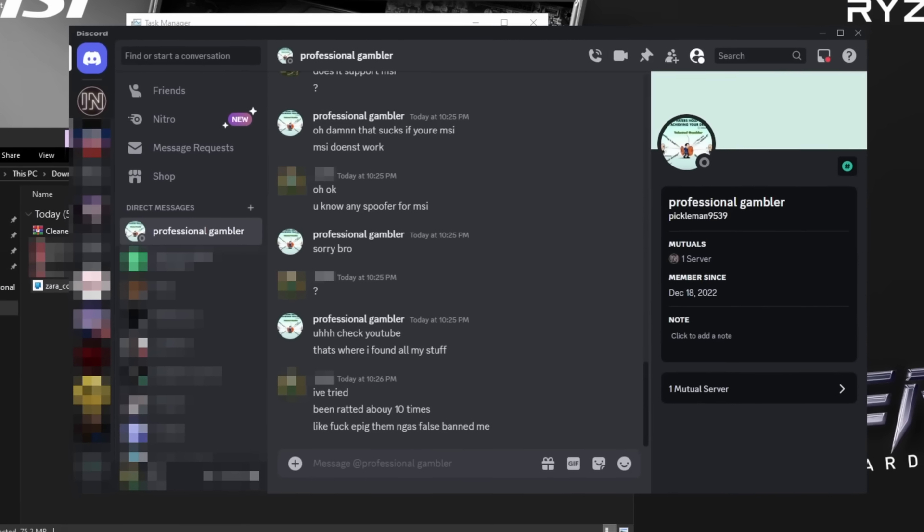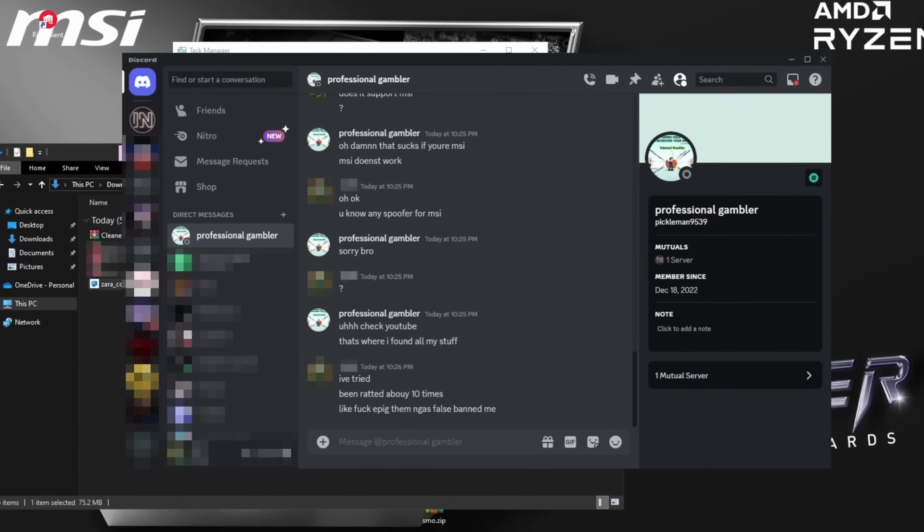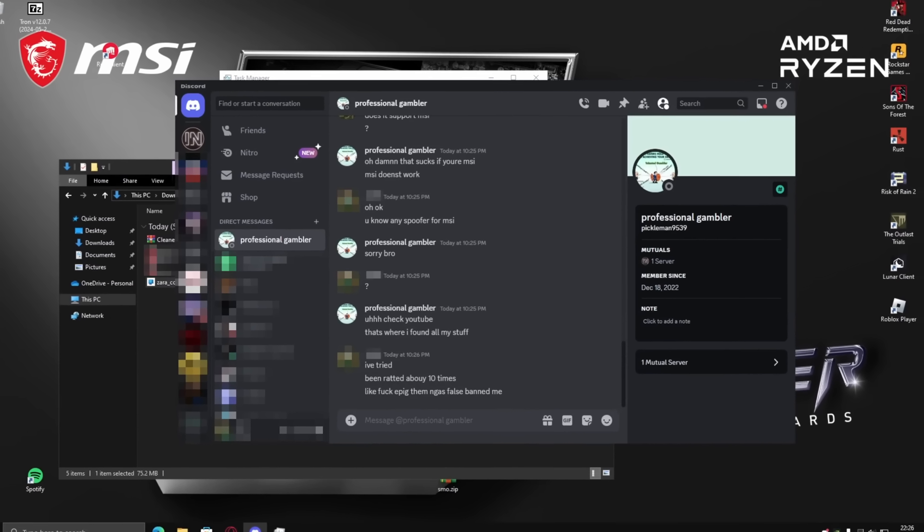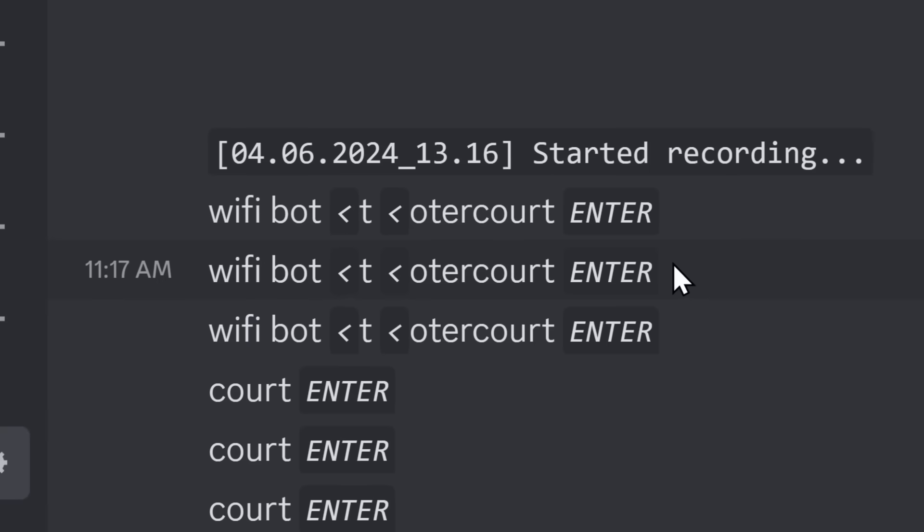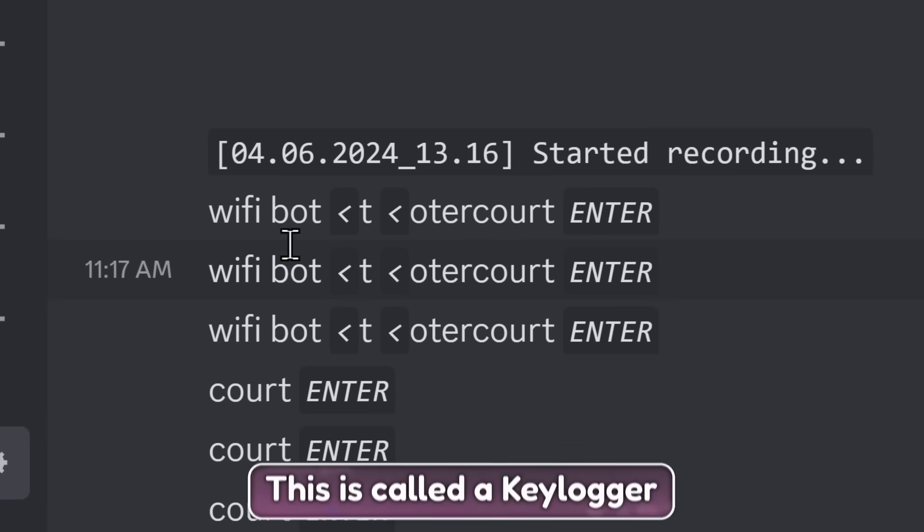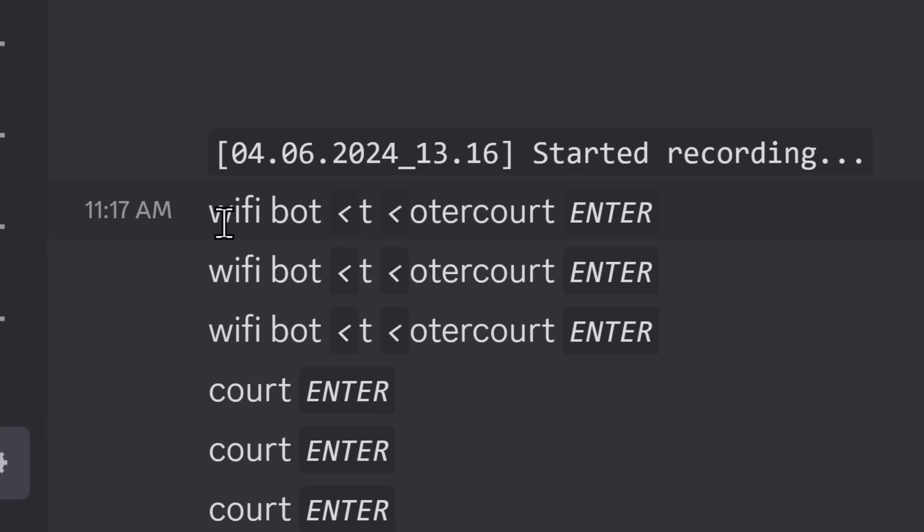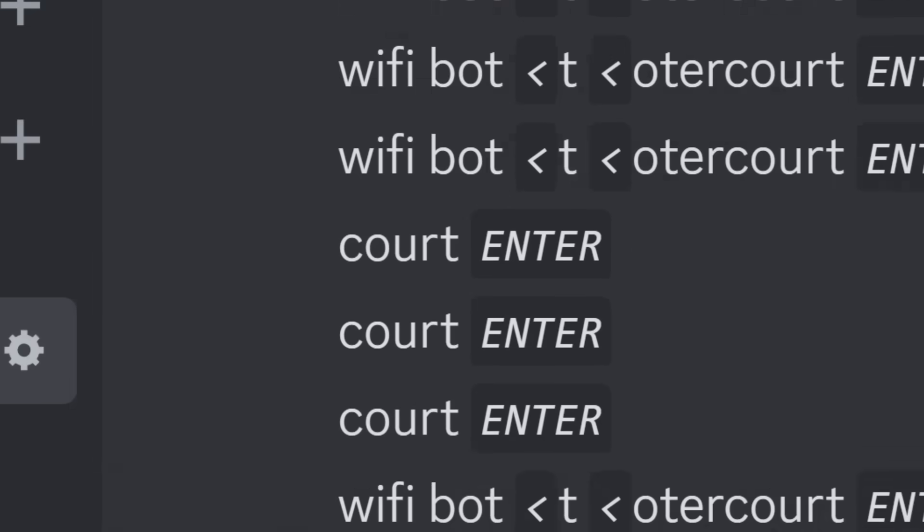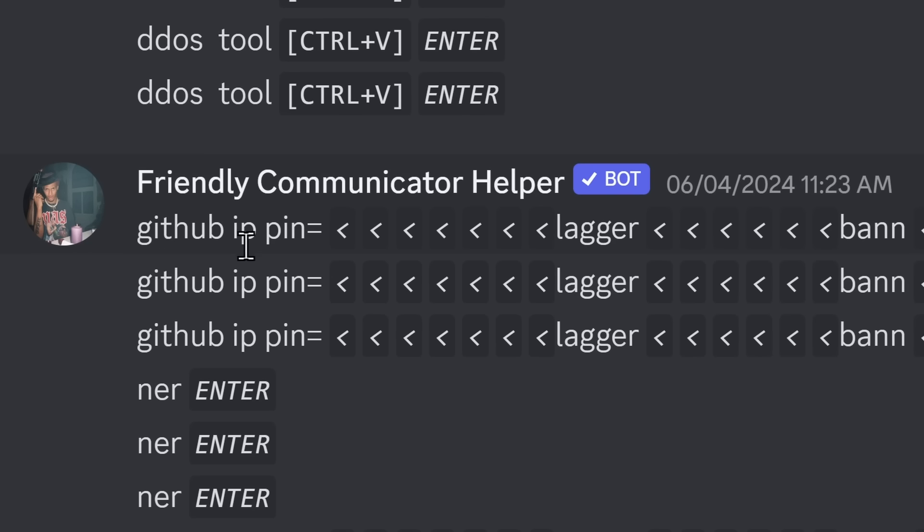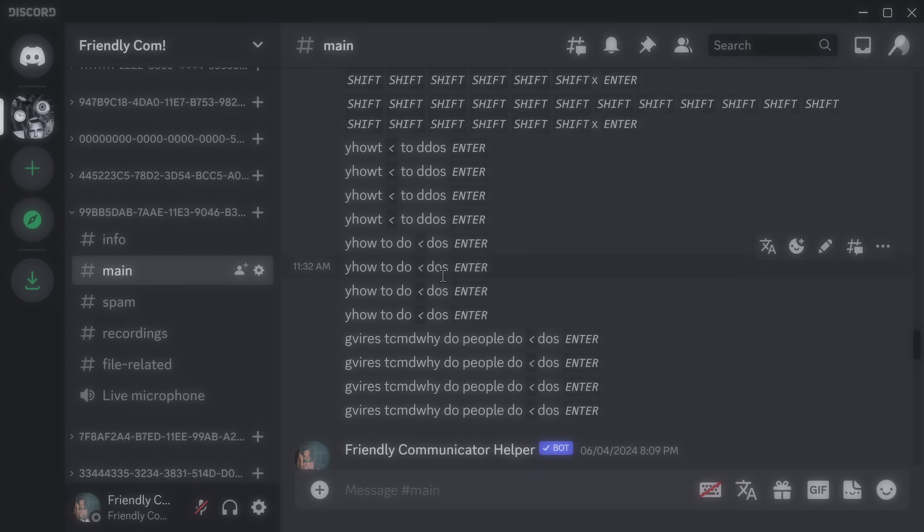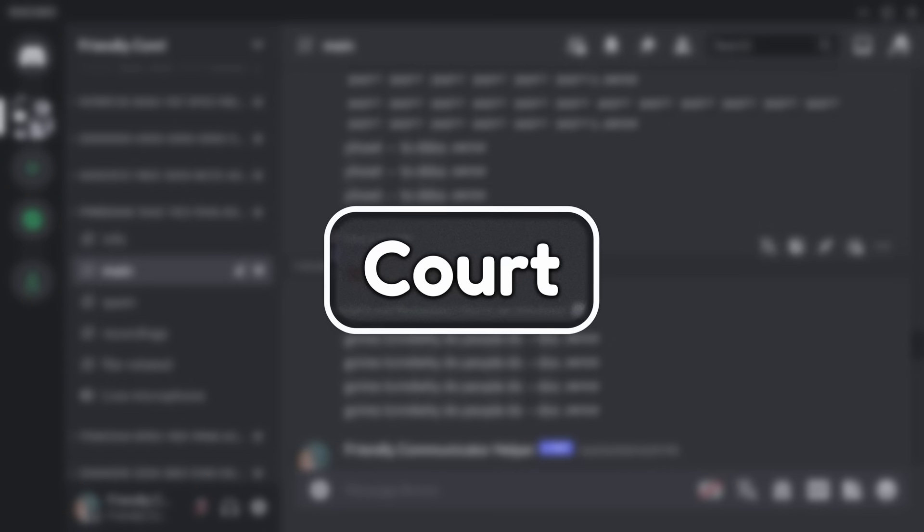There's something that all the victims have in common, which explains how these scammers got over 30 plus victims. And to figure it out, we had to look at another victim. When these people spy on you, they can also figure out every single key that you type. You can see that this person's typing in, Wi-Fi bot, ter, court, court. Okay, this word court's coming up a lot. They also typed in DDoS tool, GitHub IP ping lagger banner, and how to DDoS. So the only lead that I had was this word court. And while I was searching for the word court, there was a victim who put the word court again.